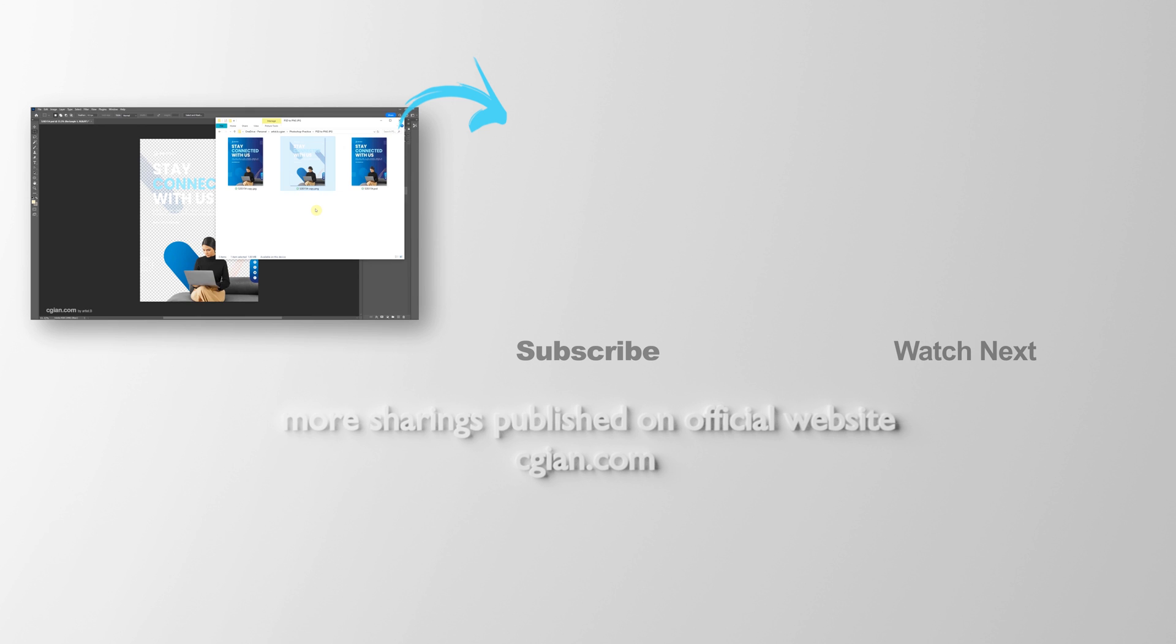can save as JPG and PNG file formats in Photoshop. Thank you for watching this video. Hope this helped. Please subscribe to this channel. More videos will be shared with you. See you in the next video. Bye!